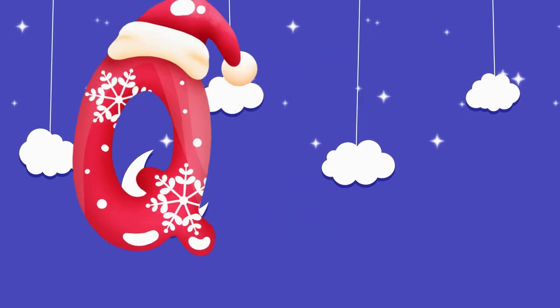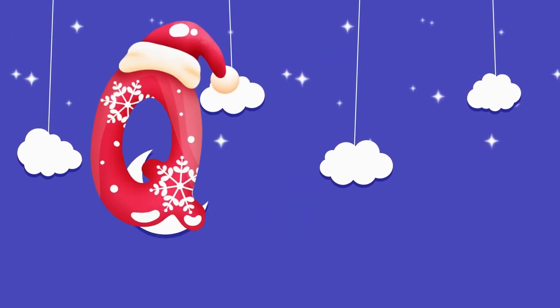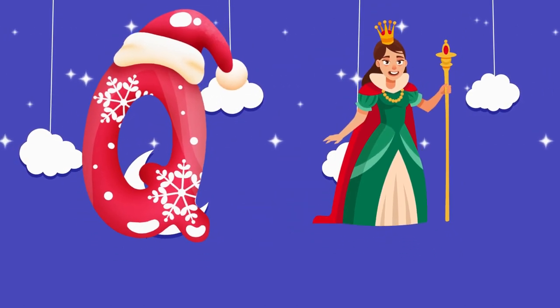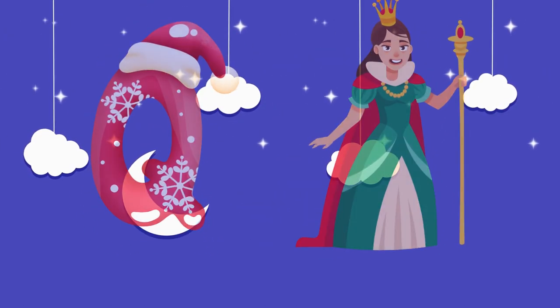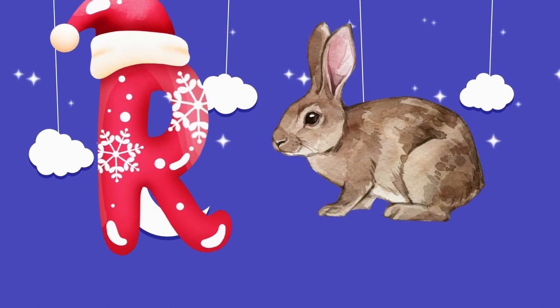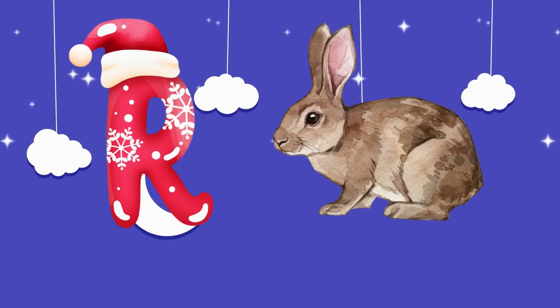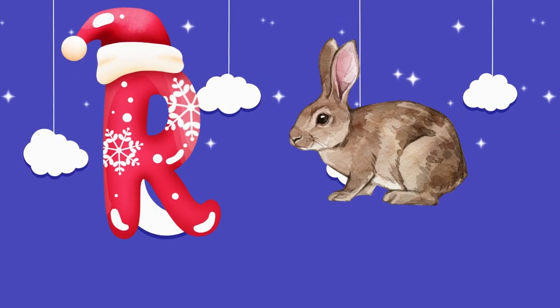Q is for queen, k-k-queen. R is for rabbit, r-r-rabbit.